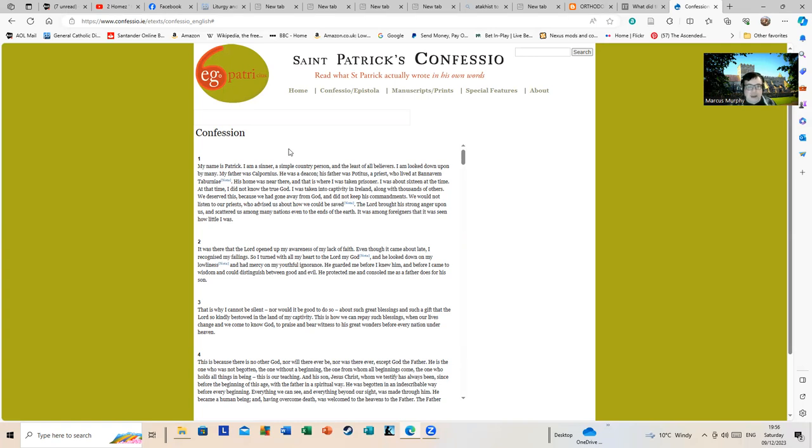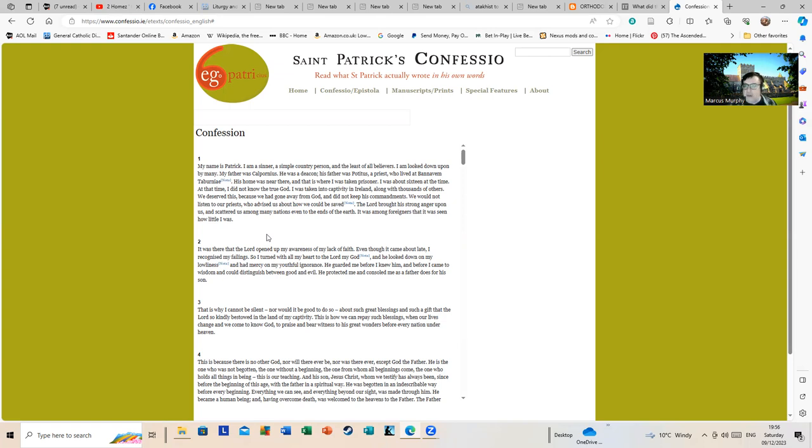'I was about 16 at the time. At that time I did not know the true God. I was taken into captivity in Ireland along with thousands of others. We deserved this because we had gone away from God.' Well, I might debate that one a bit. 'And did not keep his commandments. We would not listen to our priests about how we could be saved.'